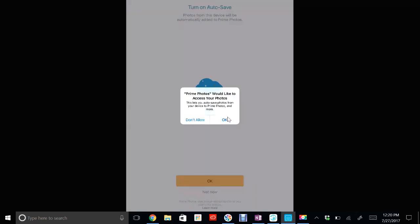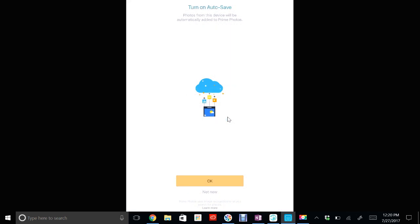Now, this is the first time you're logging into Amazon Prime Photo, so it's going to ask you some questions. Go ahead and allow access to your photos because that's going to allow Amazon Prime to back them up. And click 'OK' for auto-save. Auto-save just means when you take a picture on your phone, it's automatically going to back it up to Amazon Prime.